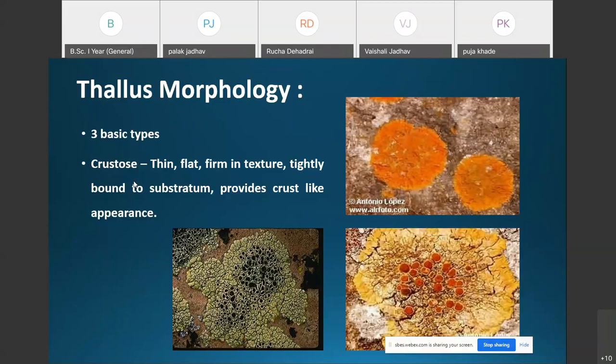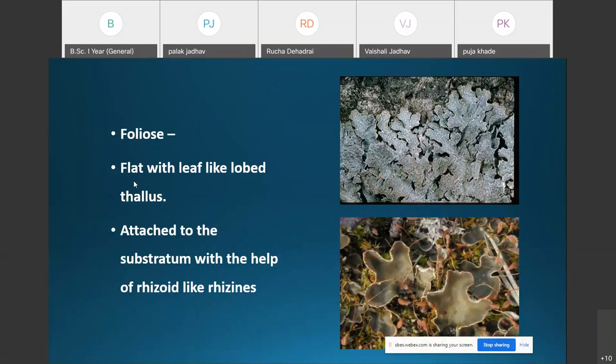The second type is the foliose lichen. Foliose lichens are flat with a leaf-like and lobed thallus. They are attached to the substratum with the help of rhizoid-like structures called rhizines (R-H-I-Z-I-N-E-S).